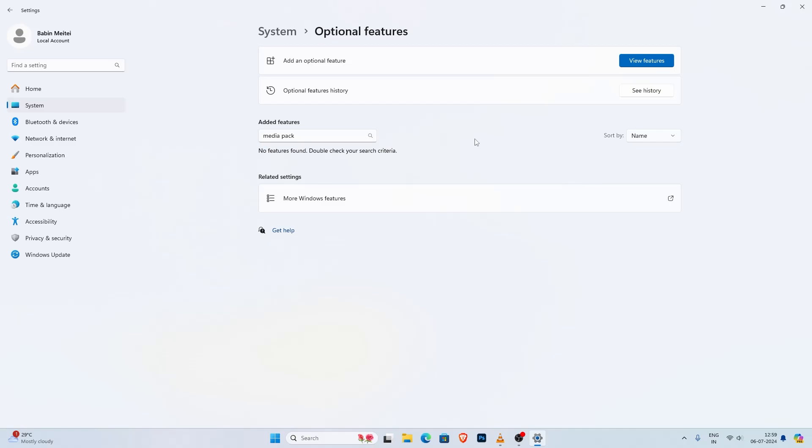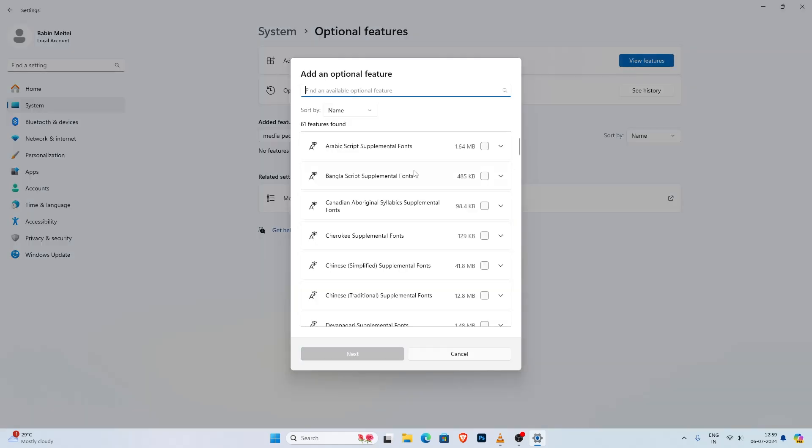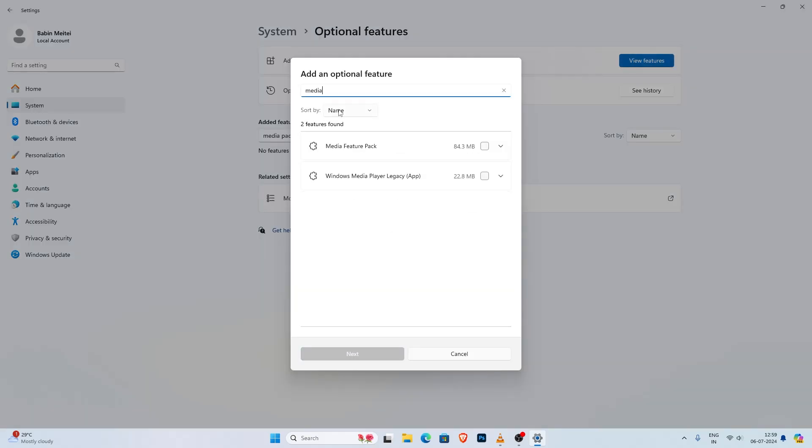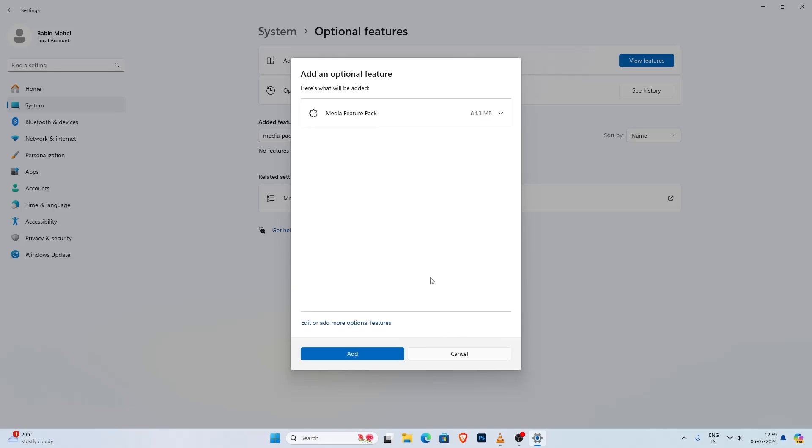To install it, locate at the top and you will see the button that says view feature. Click on that button. A new window will open up where you can find the media feature pack. Use the search bar in this window and type media feature pack. Select the media feature pack from the list and then click on next then install.